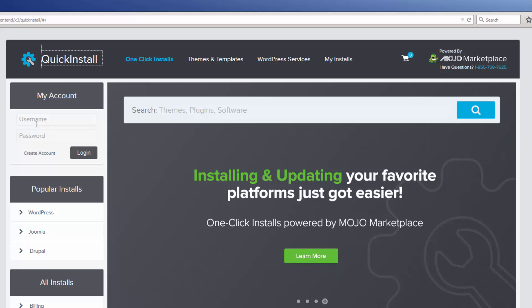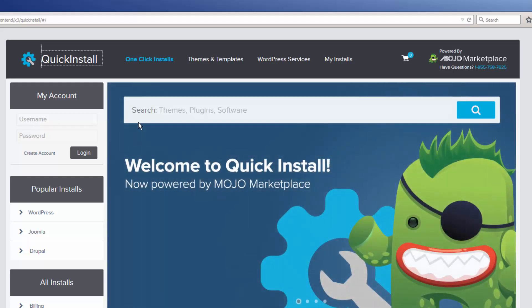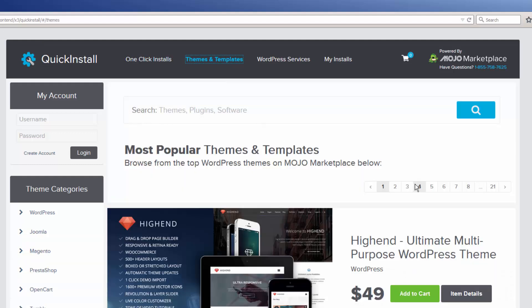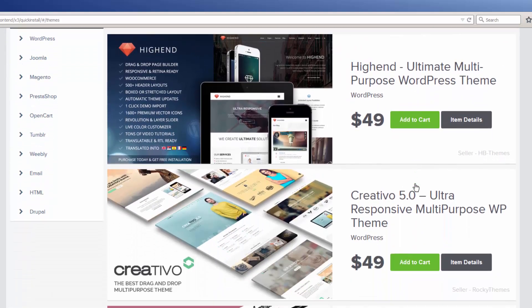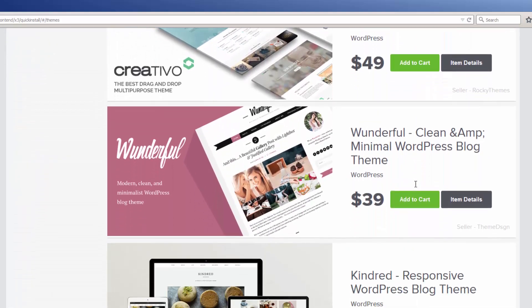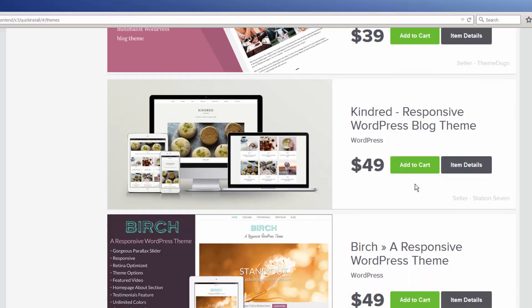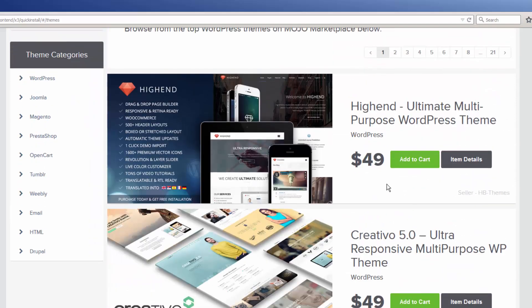And if you would like to shop for professionally designed premium themes and templates, simply go to the Themes and Templates area, where you can browse the entire library of themes and templates created for some of the most popular scripts on the web, including WordPress, Joomla, Drupal, and many more.